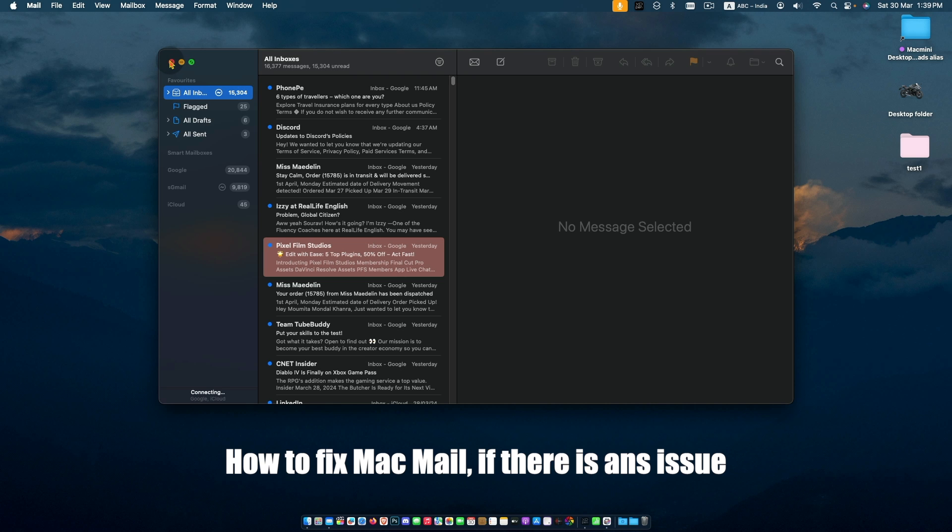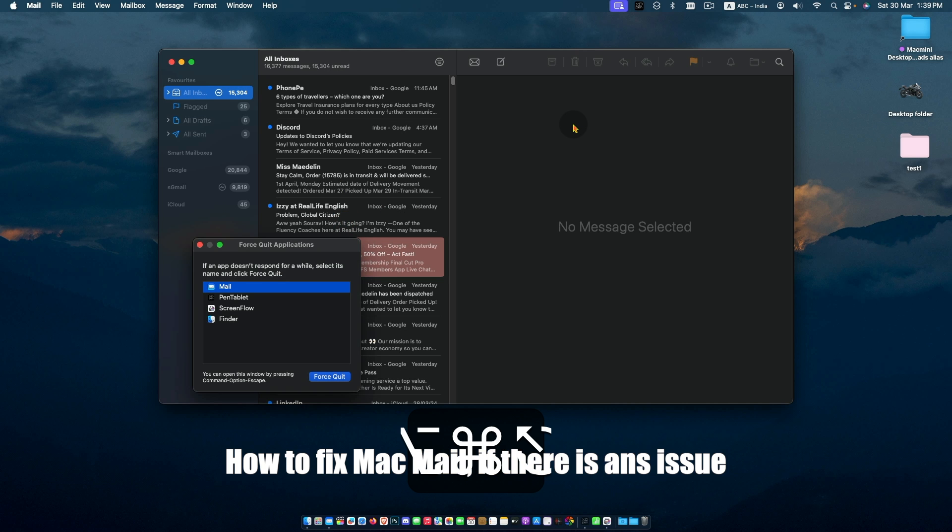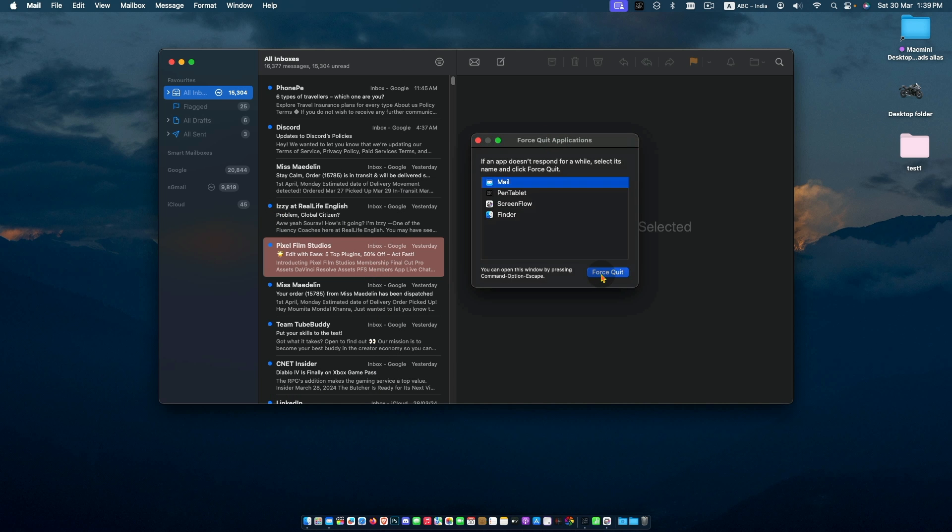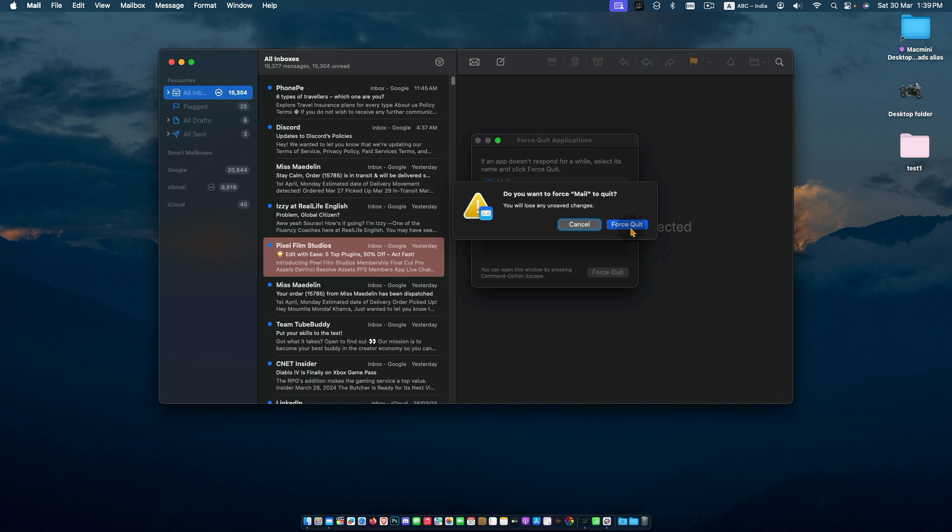If Mail is not working, the first step is to use Force Quit. Press Command Option Escape to bring up the Force Quit window. Now select Mail and force quit.